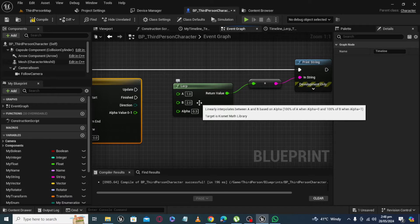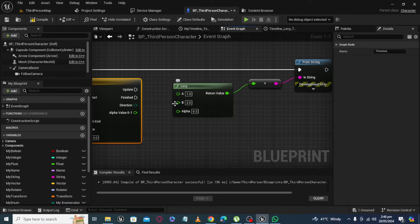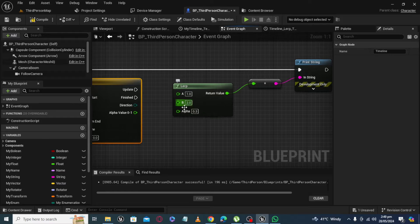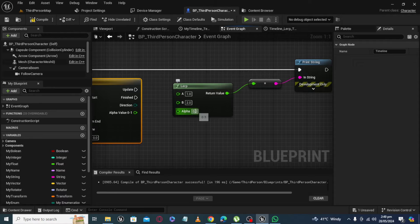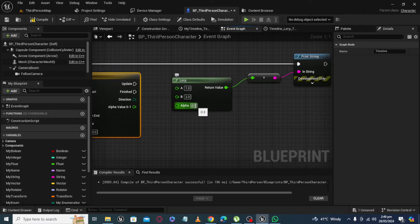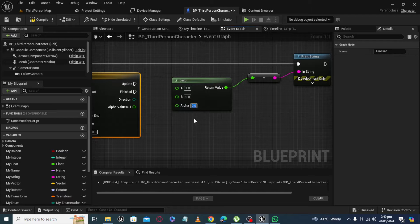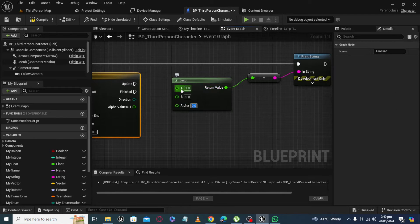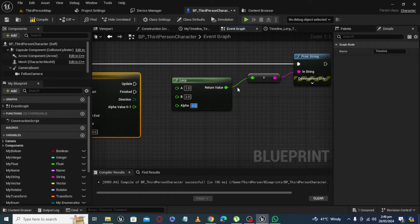For example, if you have value of 0 at alpha, you will get value of A at output. And if you have 1 at alpha, you will get value of B at output.